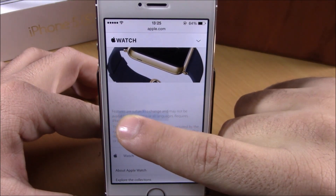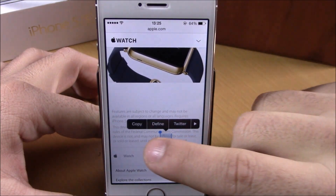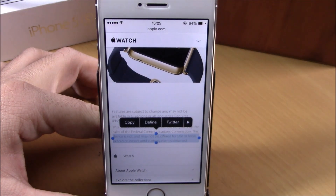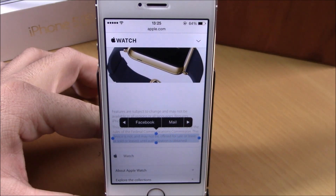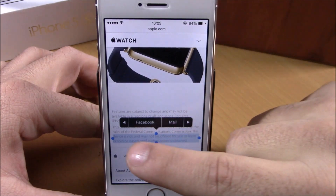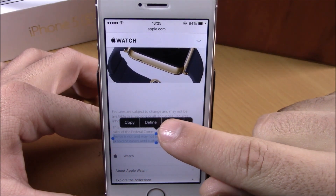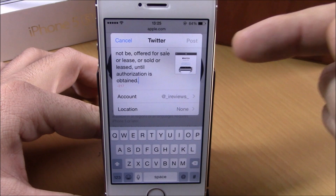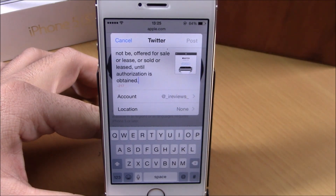Now if you're on a website or anywhere and you want to share something, all you have to do is select anything you want to share, and now you can easily share it to Facebook, Twitter, or you can even save it to Notes. All you have to do is just click one of them in the action menu.